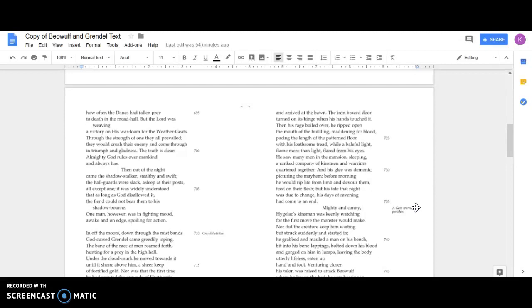He saw many men in the mansion sleeping, a rank company of kinsmen and warriors quartered together. And his glee was demonic, picturing the mayhem. Before morning, he would rip life from limb and devour them, feast on their flesh.